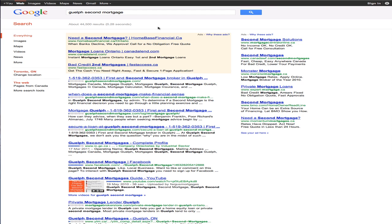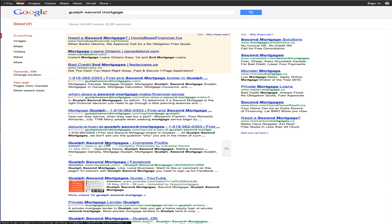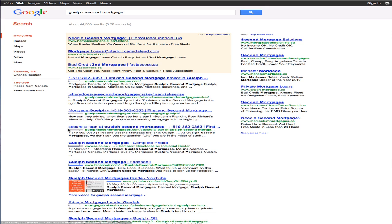So if you check out our number one keyword, Guelph Second Mortgage, you can see here that our website, guelphsecondmortgages.com, has got the number one, number two, number three, number four, number five, number six, the top seven spots today on Google.